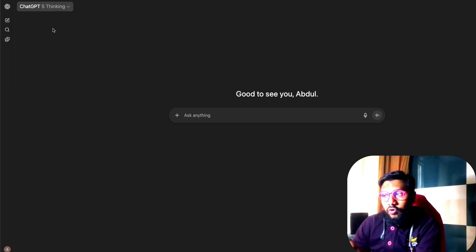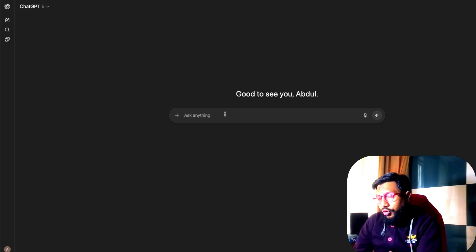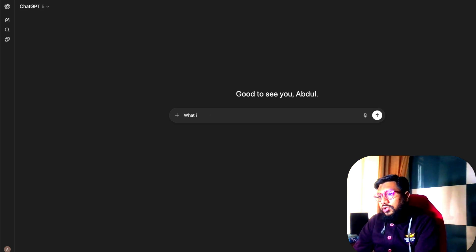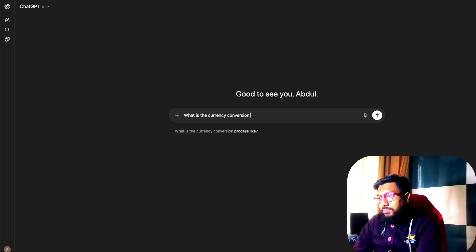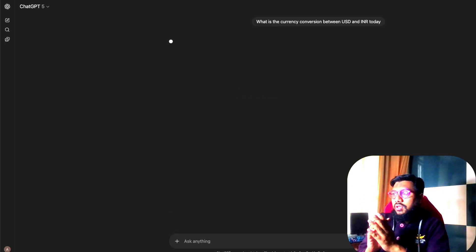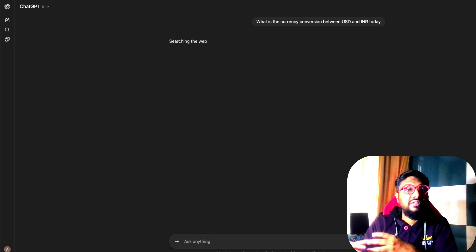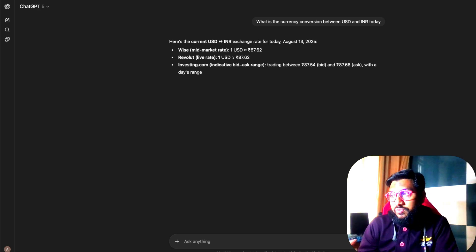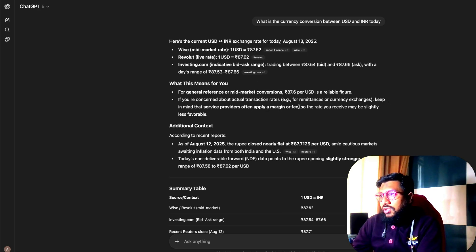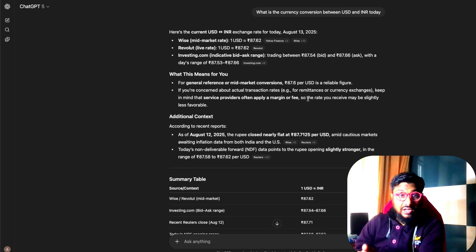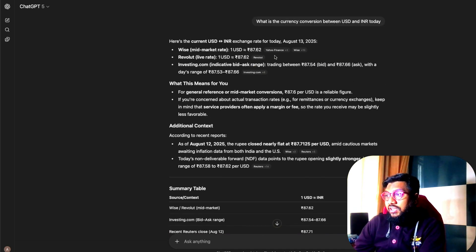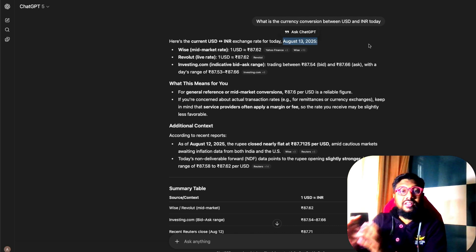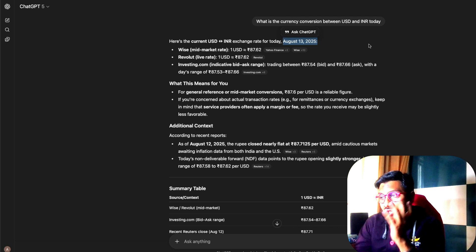I'm going to select Auto and give a very simple prompt: what is the currency conversion between USD and INR today? This ideally requires a web search. GPT-5 is quite fast — it gave me the links and then showed the search result for August 13th.